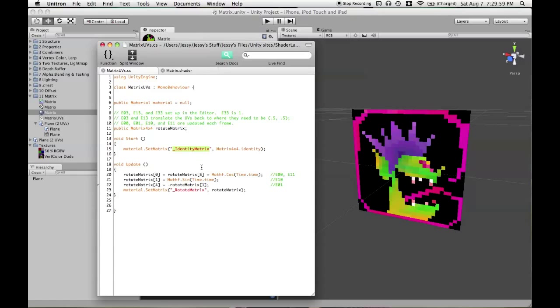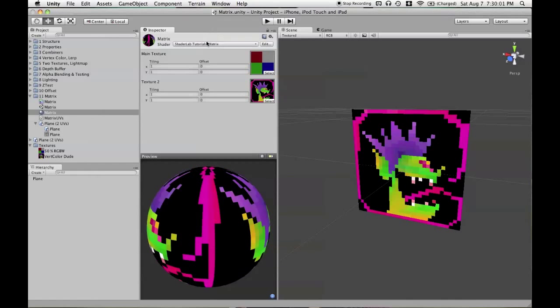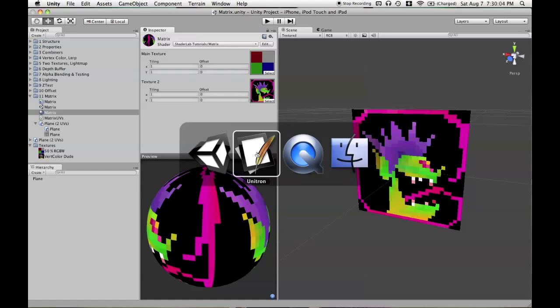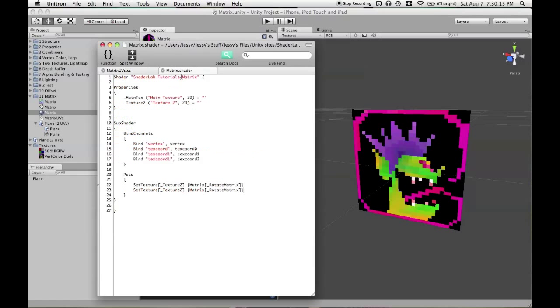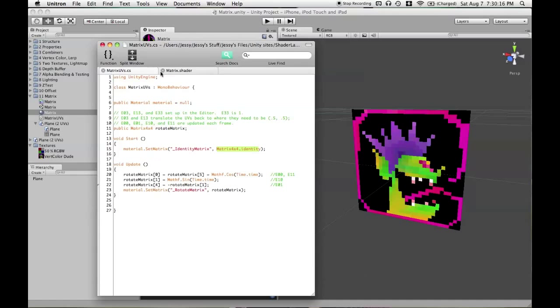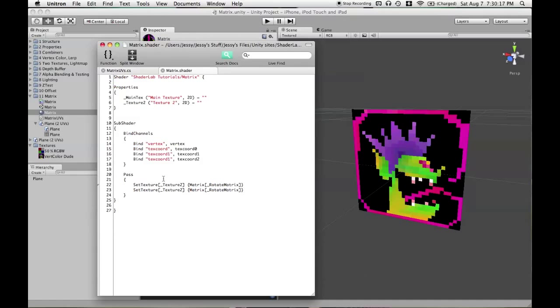And you can't, again, set up a matrix in the properties, in the inspector. So in start, I'll just set another matrix called identity matrix with matrix 4x4.identity, which is the identity matrix. So we'll set that up and we'll put it in here.